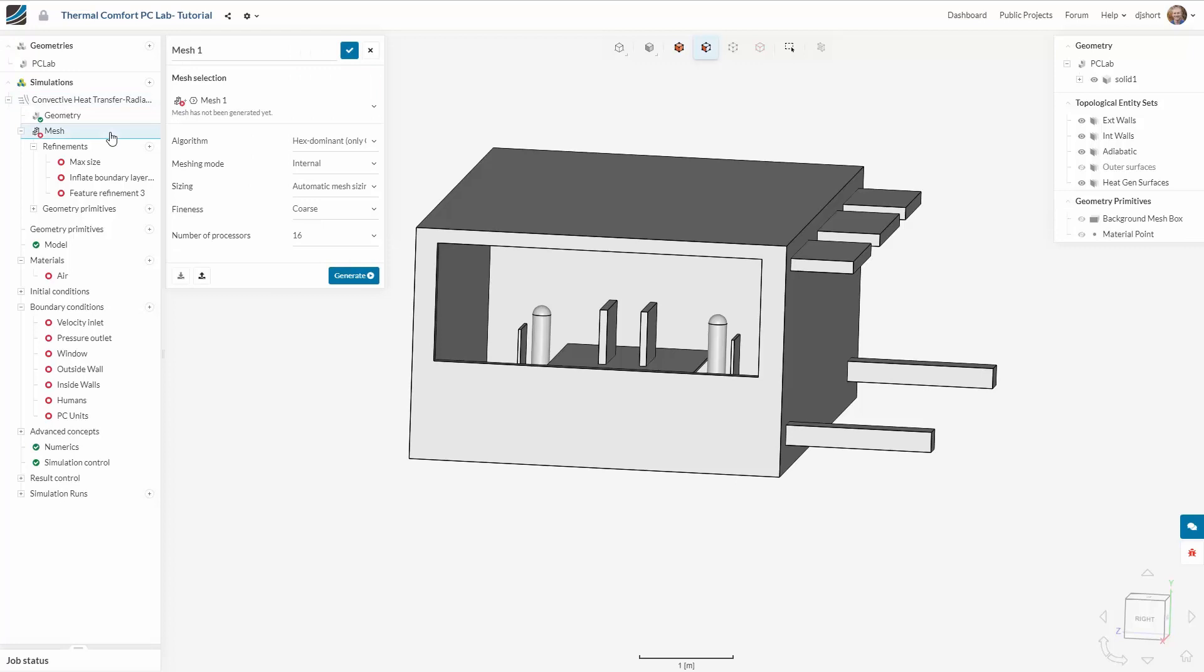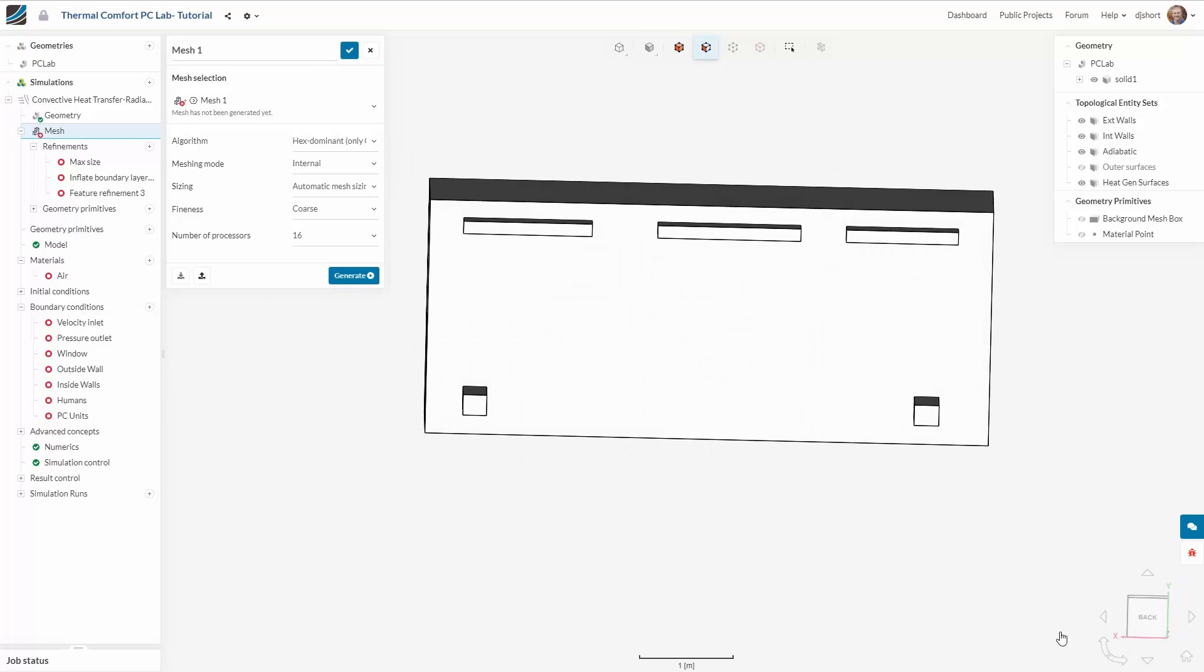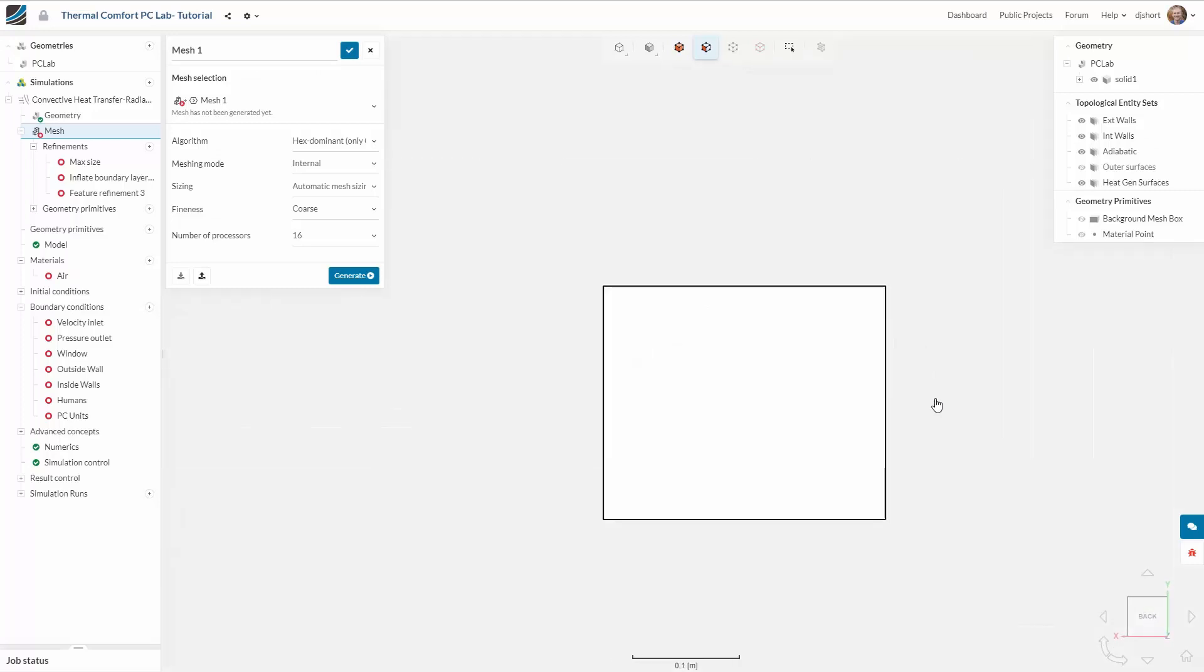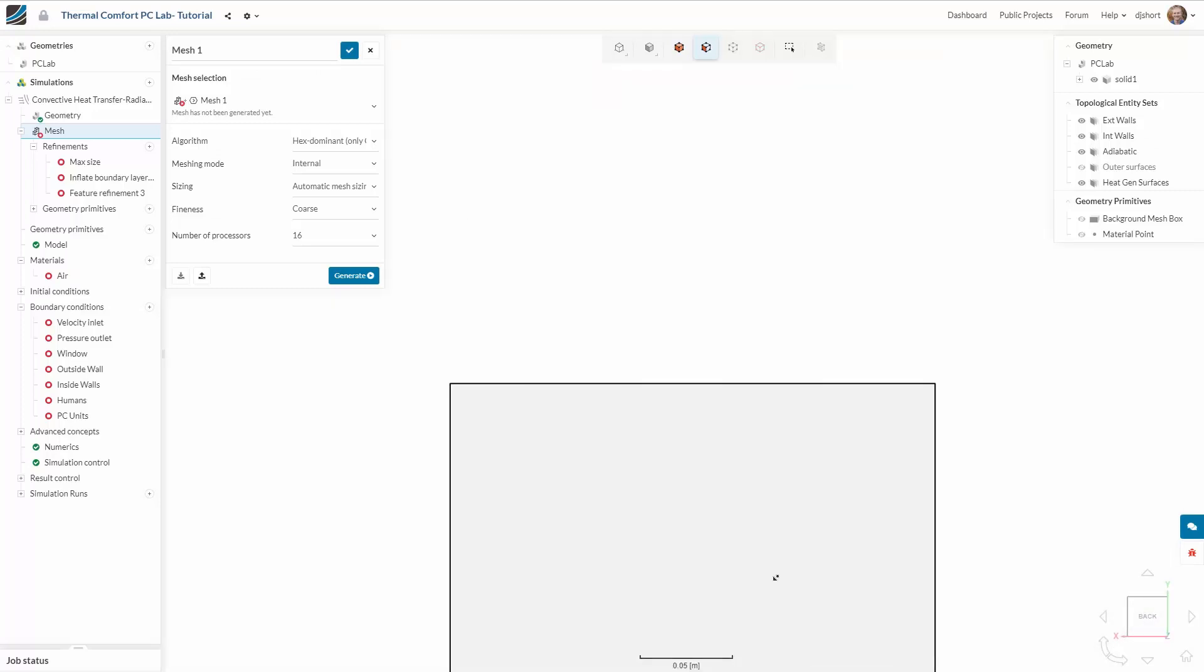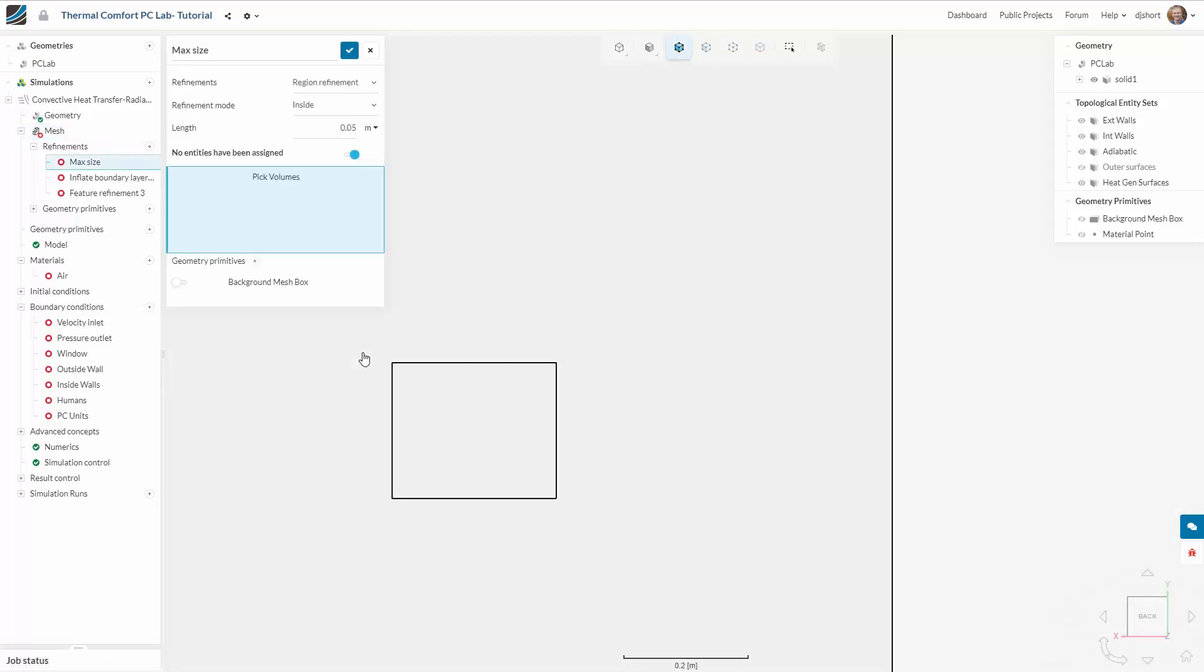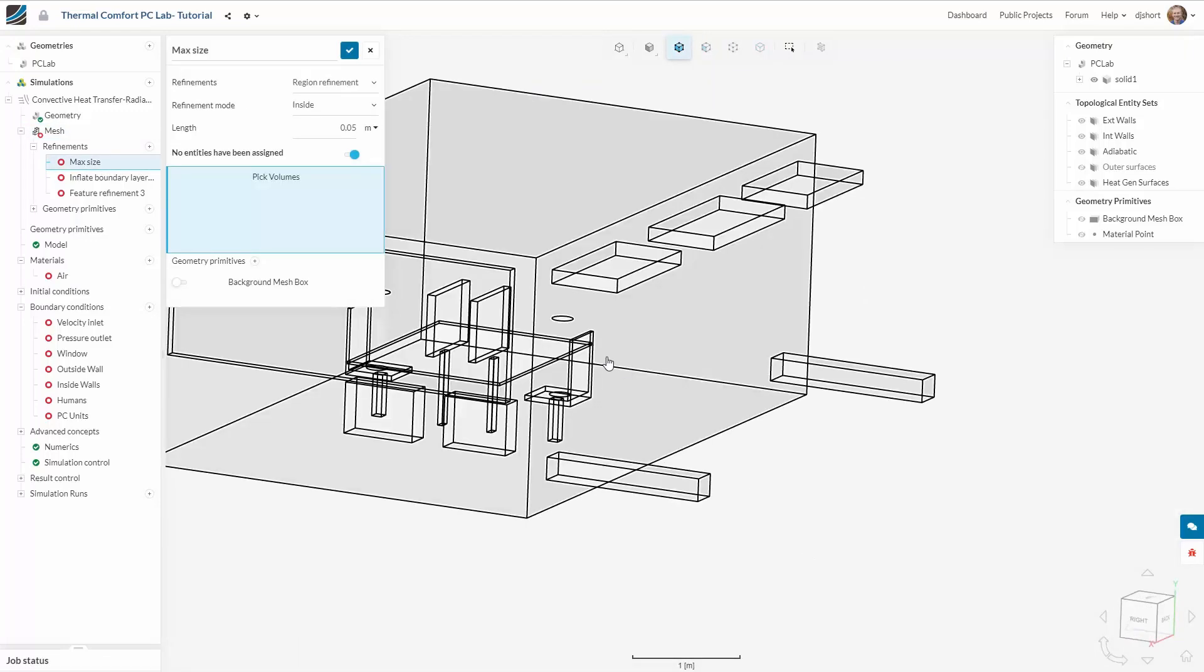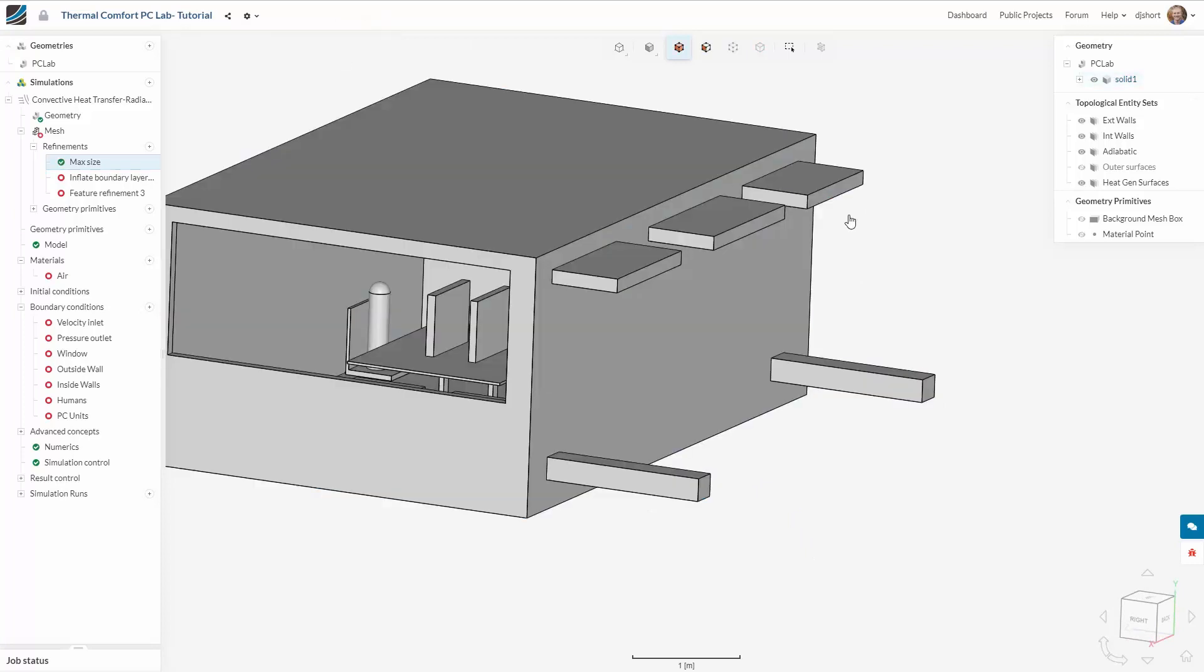Focusing now on the mesh we're going to employ the automatic meshing algorithm and set some specific refinements. I'd like to set a maximum cell size on the whole domain of 0.05 meters and I do this using a region refinement.